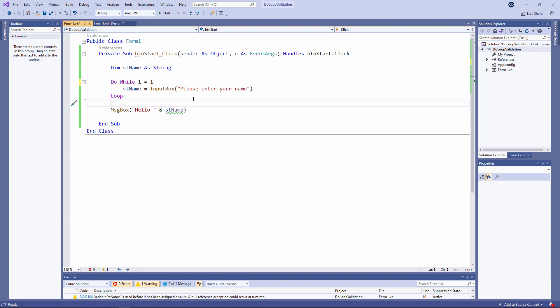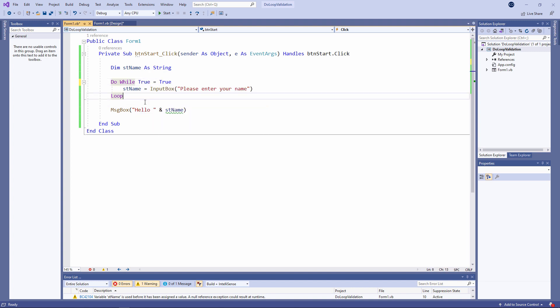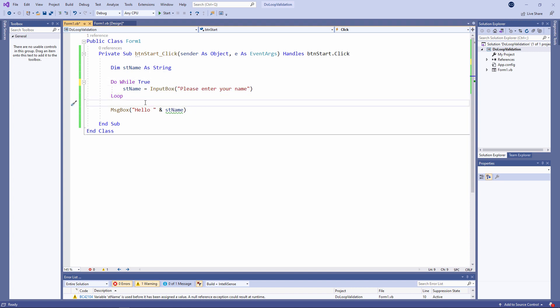True equals true is more typical. In fact I can just say do while true. It means exactly the same thing. But if I have an infinite loop well how do I get out of it?